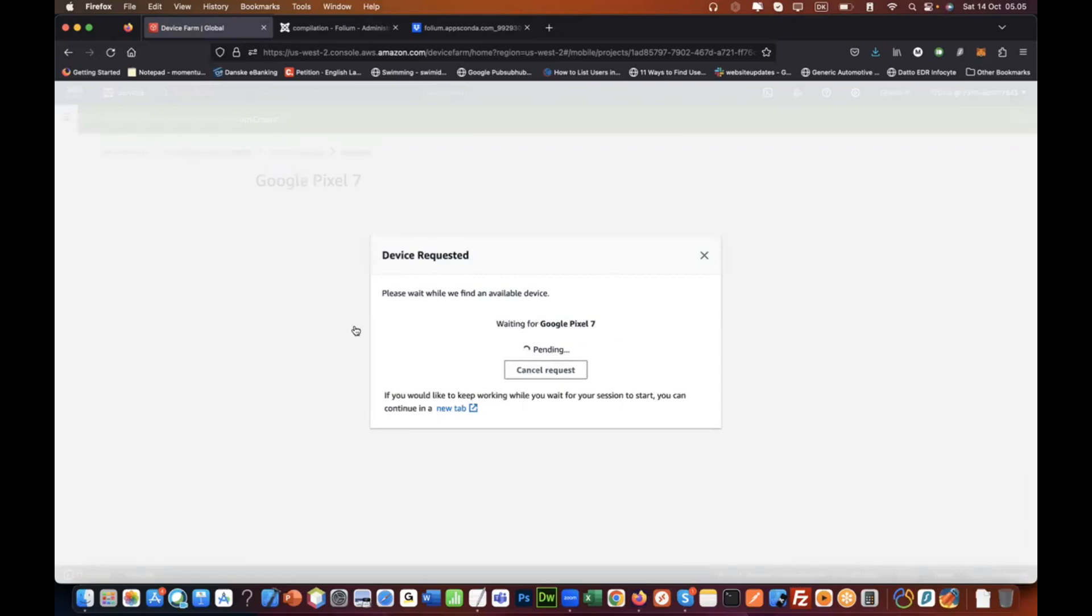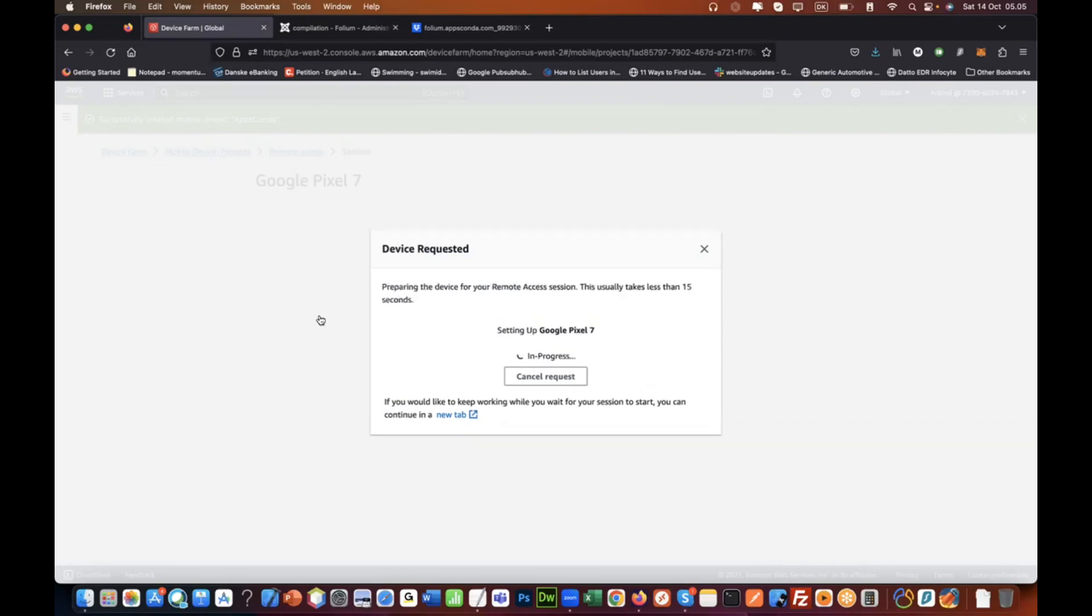Below there should be an option to start. Confirm and start the session. Now you will actually access a real Android device online, and then you can install your app on that device and just use it.